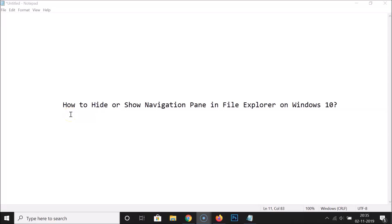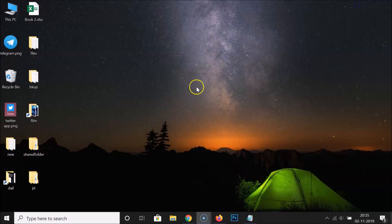Hi guys, in this tutorial I'm going to show you how to hide or show the navigation pane in File Explorer on Windows 10. So let's do that.